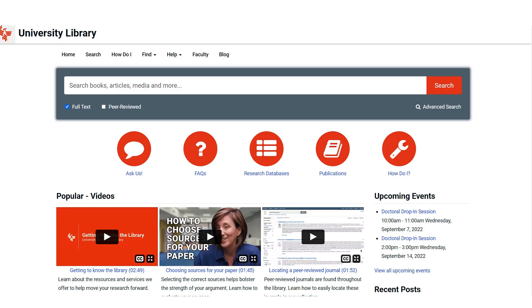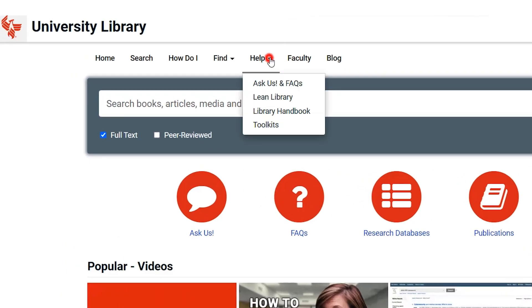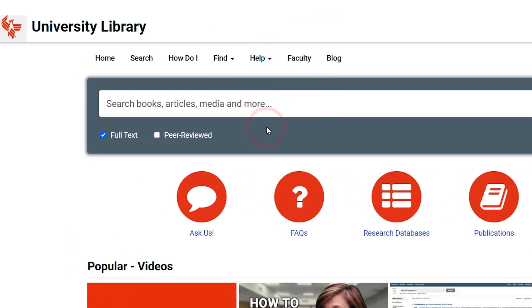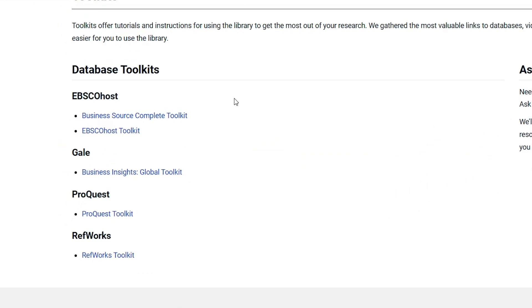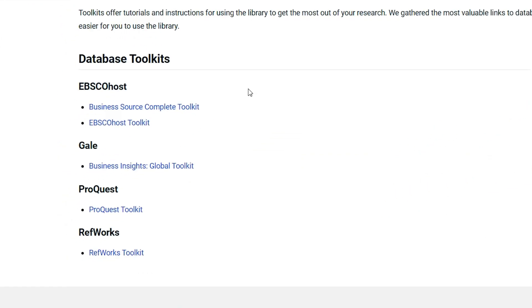To find the toolkits, start at the Library homepage. Go to the top menu and select the Help dropdown. Click on Toolkits. You will see the database toolkits, which include the library's most popular databases.